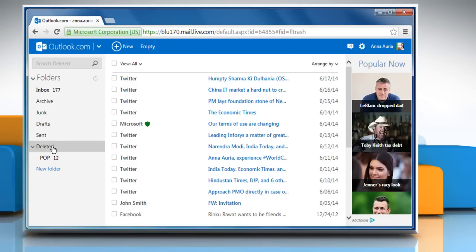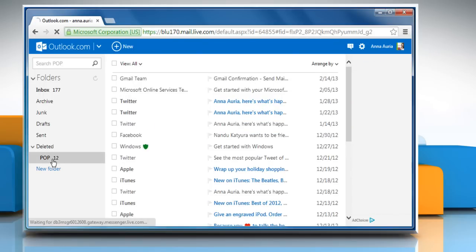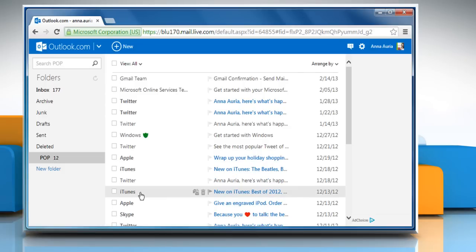You can also click Pop in deleted folder. Outlook.com will recover as many messages as possible and put them in your deleted folder.